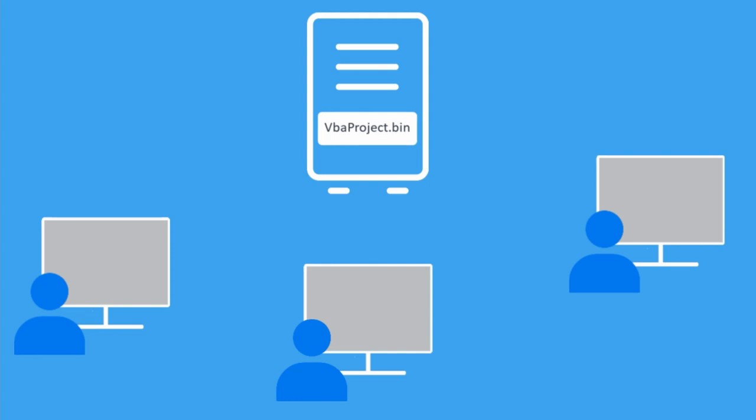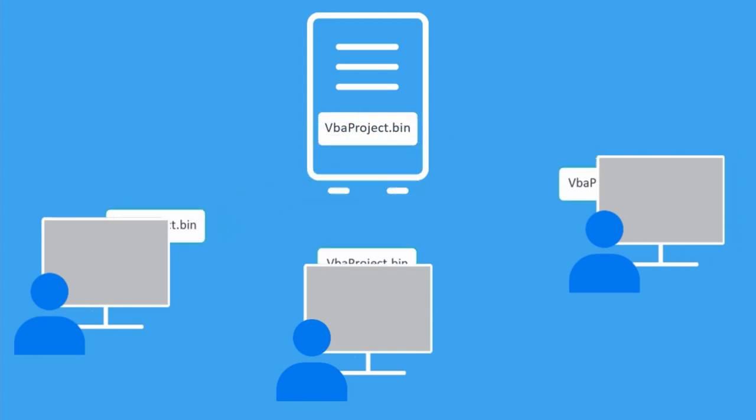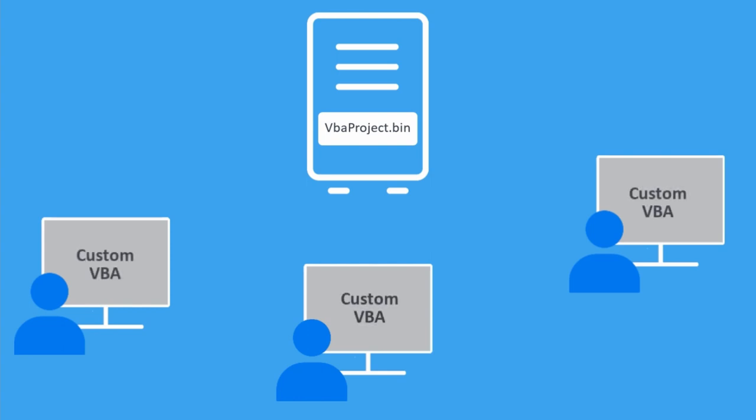But if you use this approach, you'll have to redeploy the file every time you update your macros, and users will lose any macros they have saved in the common project.